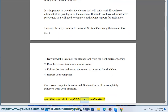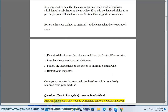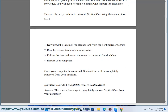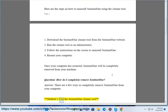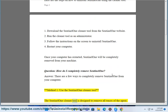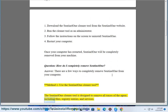Question: How do I completely remove SentinelOne? Answer: There are a few ways to completely remove SentinelOne from your computer. Method 1: Use the SentinelOne Cleaner Tool. The SentinelOne Cleaner Tool is designed to remove all traces of the agent, including files, registry entries, and services.